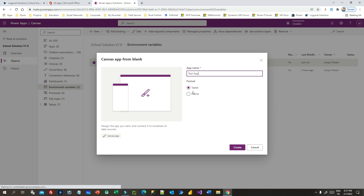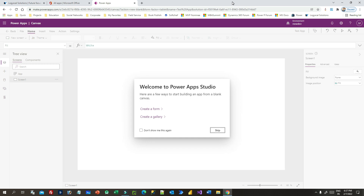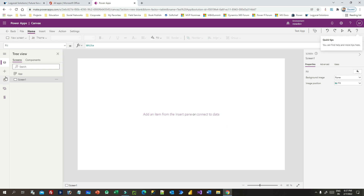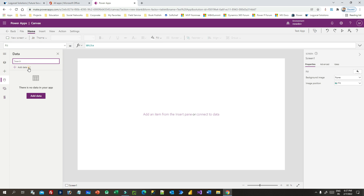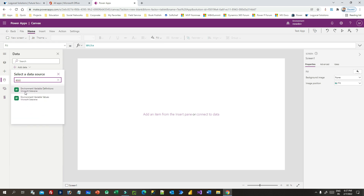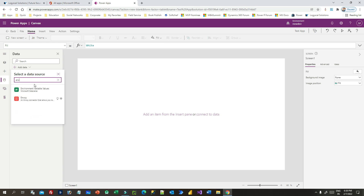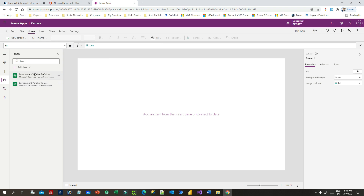Give the app a name, for example 'Test App', and choose the Tablet option. Environment variables are stored in two configuration tables: Environment Variable Values and Environment Variable Definitions. First you have to connect those two tables using the Data option. Go to Data, click Add Data, and search for Environment. You will see two tables: Environment Variable Definitions and Environment Variable Values. Connect both tables to your canvas app. You can also connect these two tables in your Power Automate flow.